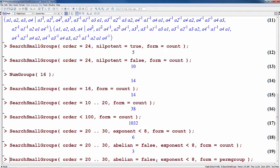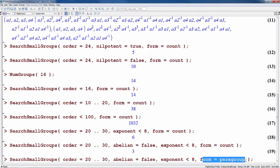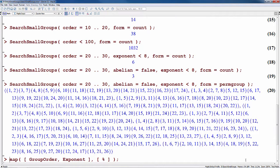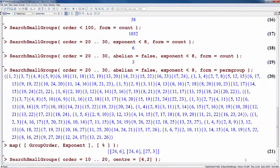Perhaps now we're ready to see the groups themselves, so we change the form option from count to output permutation groups and we see the actual groups. We can get an indication of what kinds of groups we found — we've got two groups of order 24, both with exponent 6, and a group of order 27 with exponent 3.